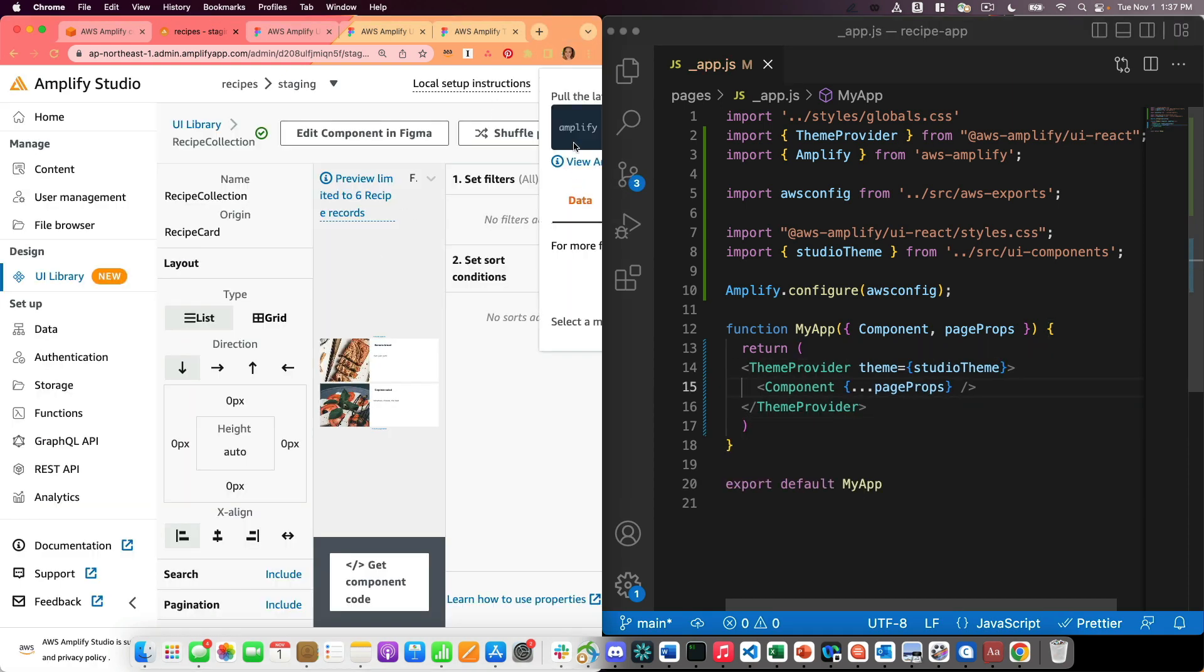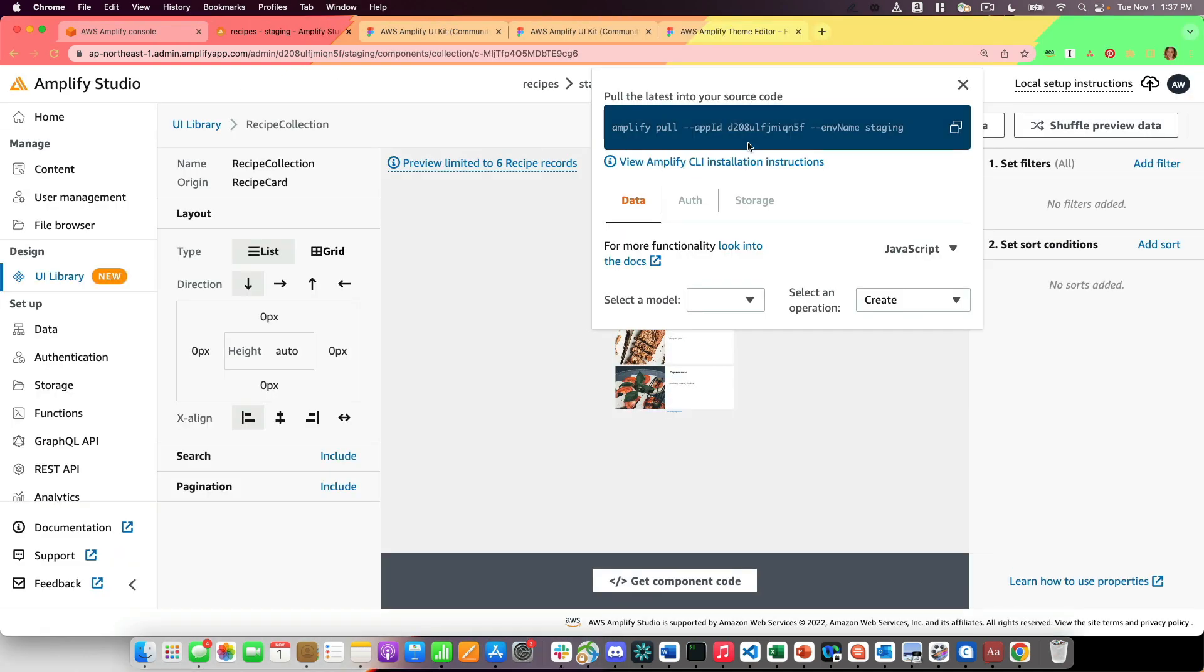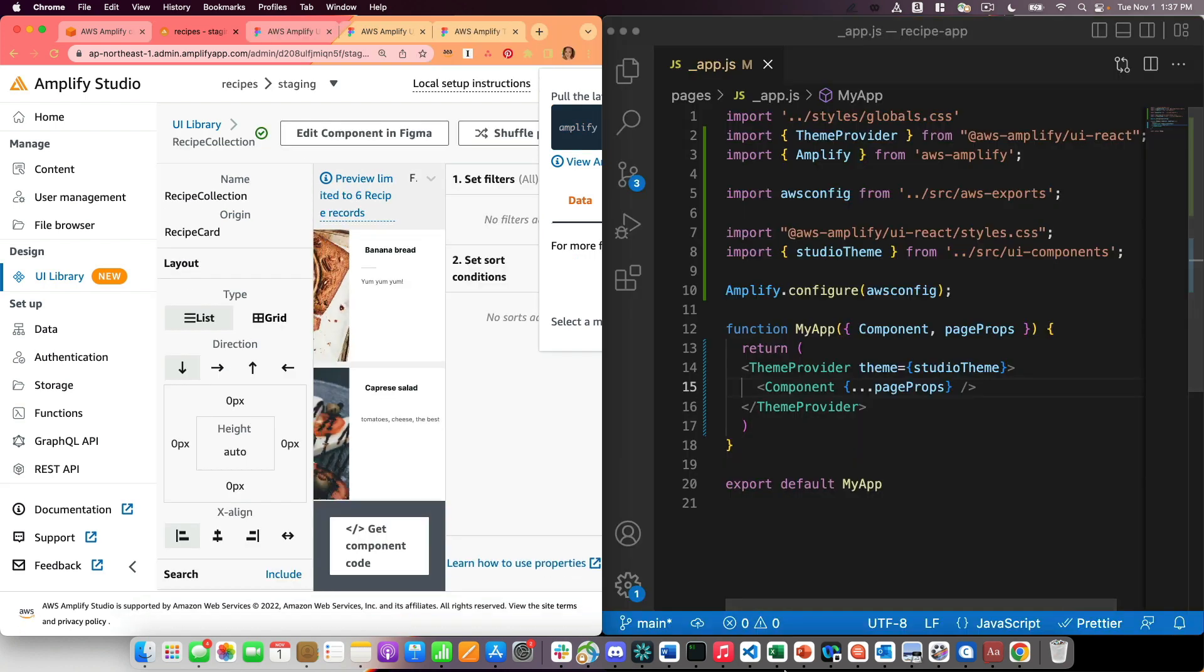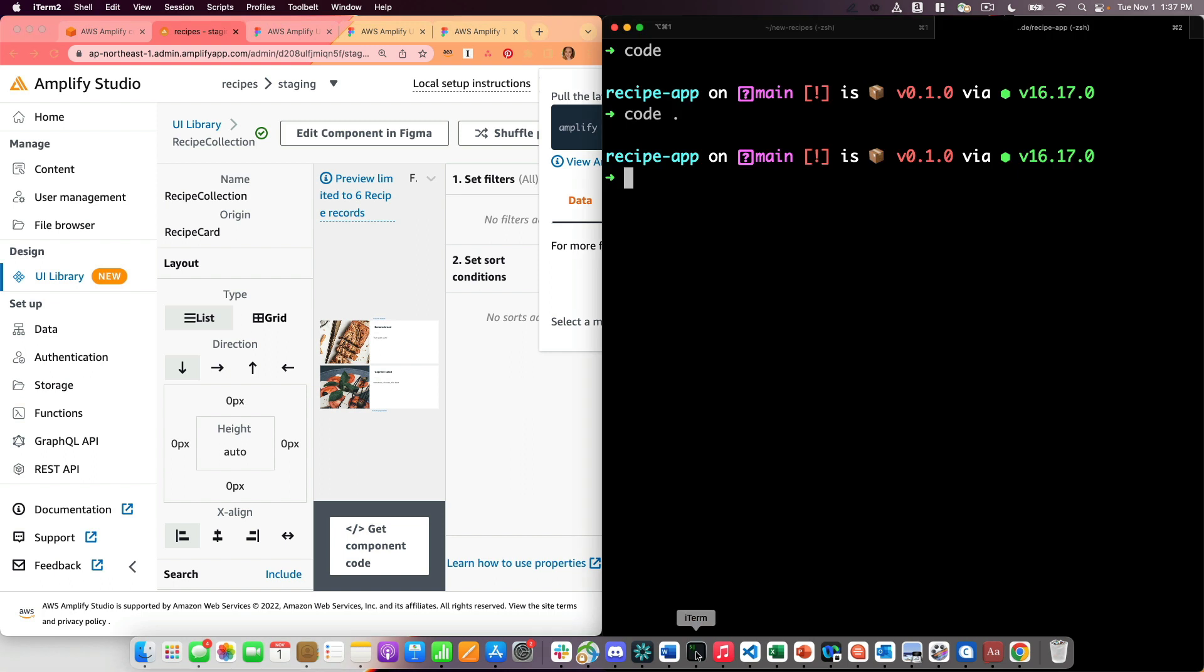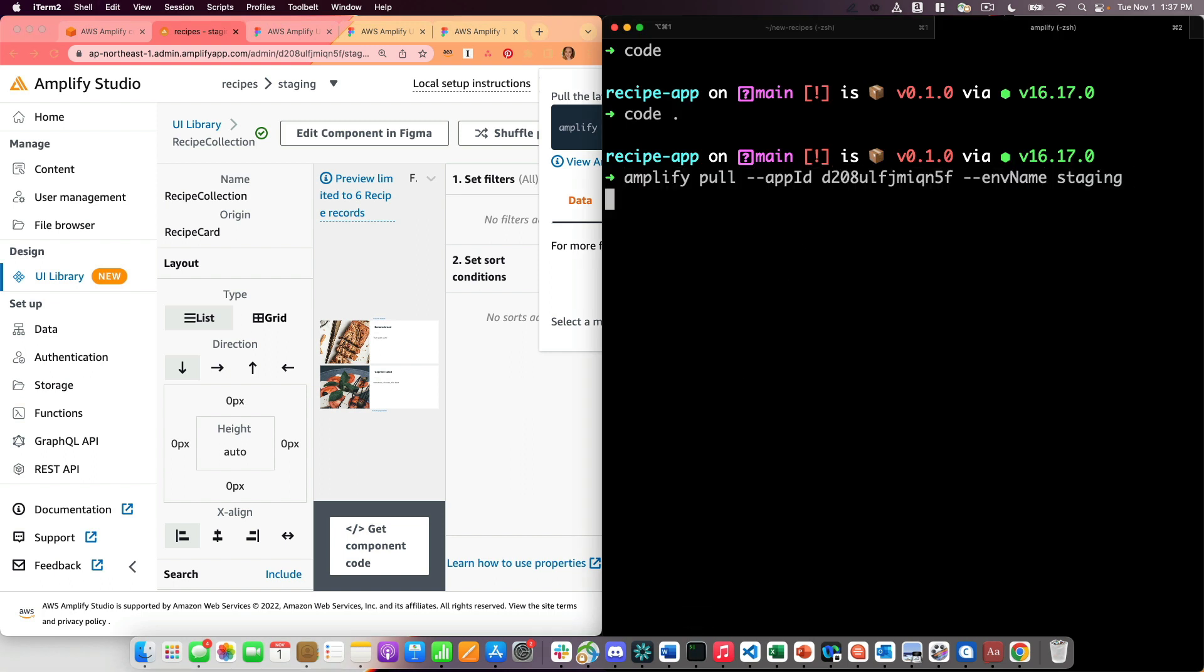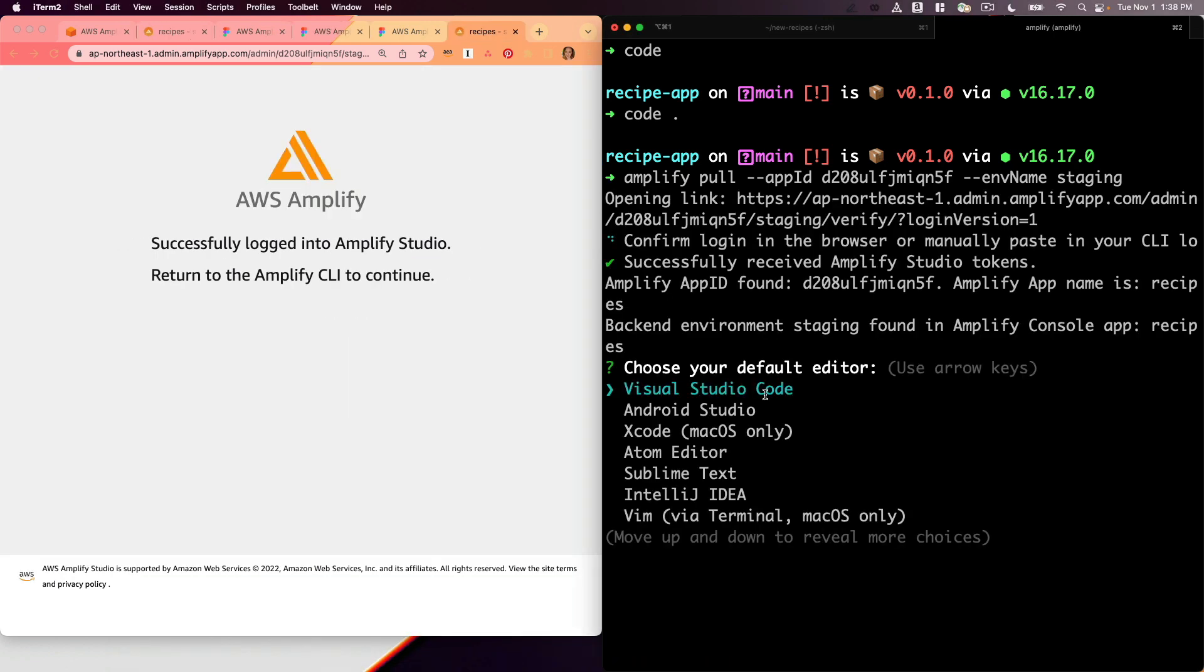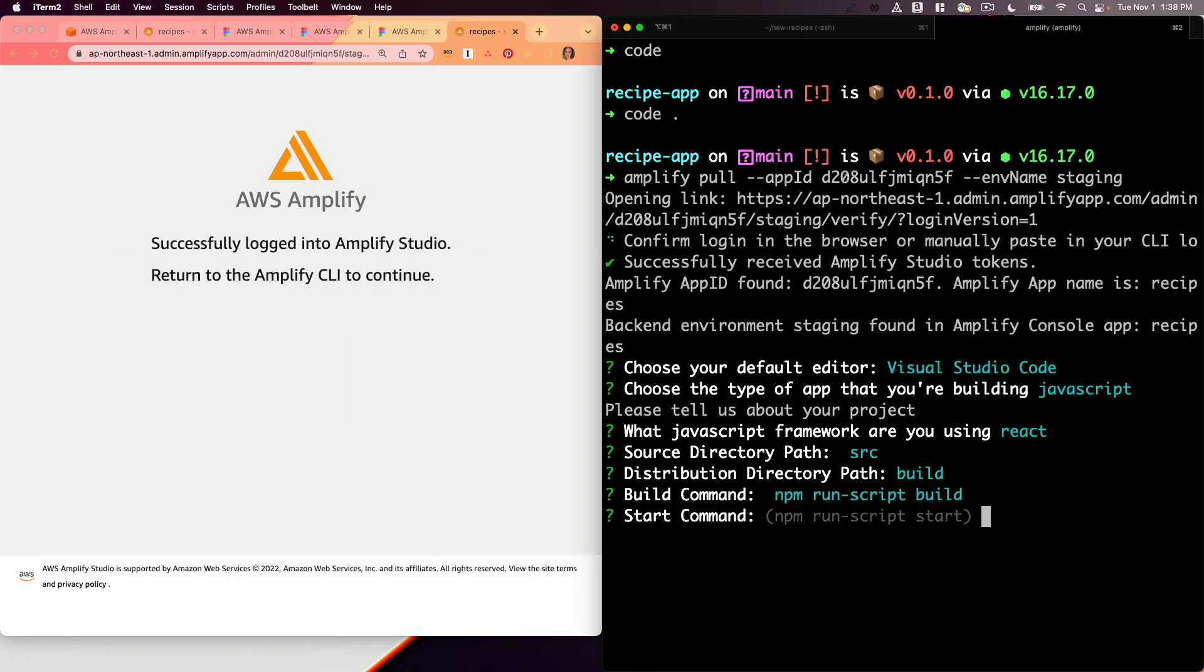And I'm also going to run Amplify pull. So if you run the local setup instructions, you're going to get this Amplify pull command. Go ahead and run that in your terminal. What this is going to do is it's going to generate code for you, such as those UI components and also data models. I'm going to go with all the defaults here.